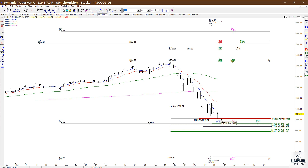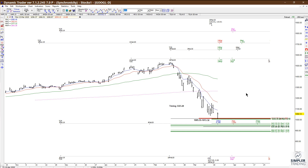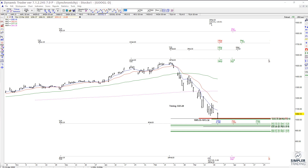giving us a zone at the 1005 to 1013 area for possible support. As long as price continues to hold above this area, you can look at the buy side with maximum risk either underneath this low or underneath the low end of the zone — which would be underneath the 1005 area. So that's a counter-trend setup.